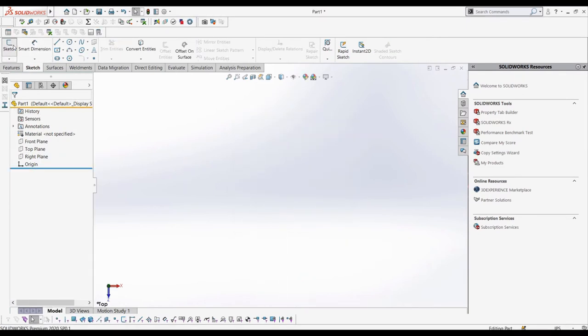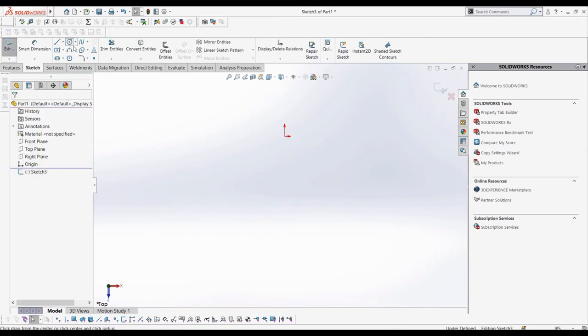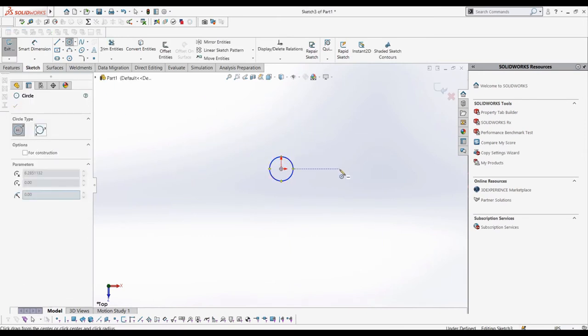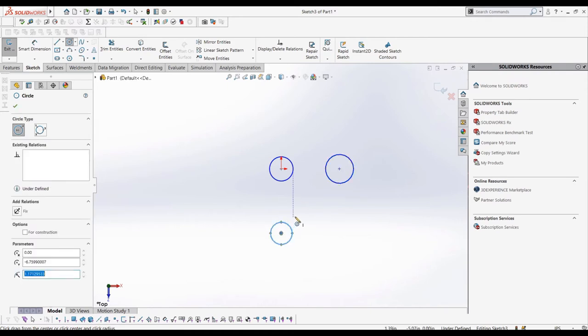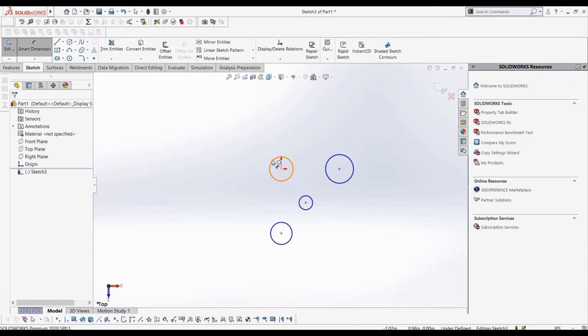Let's delete this sketch to make a more complex belt chain. First, we'll make four circles and define their size, and then define their position using center lines and the smart dimension tool. Then, we will make them into blocks.